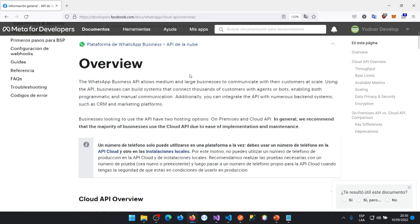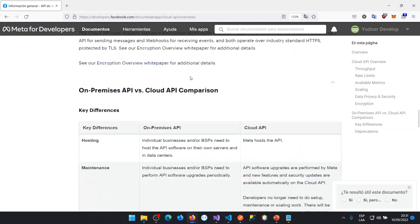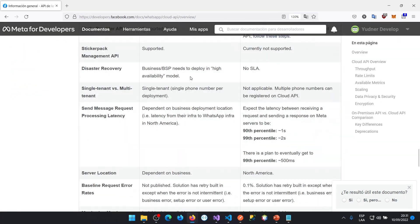Hello, welcome to this course where you will learn to consume WhatsApp services cloud API without the need to connect to a third party.